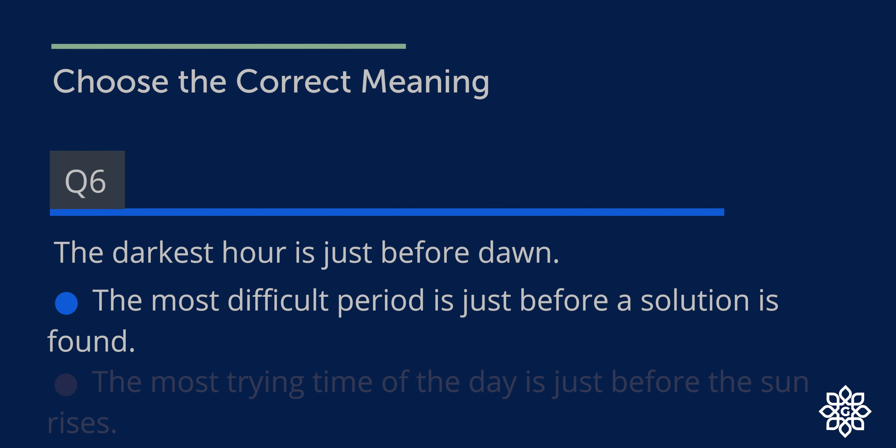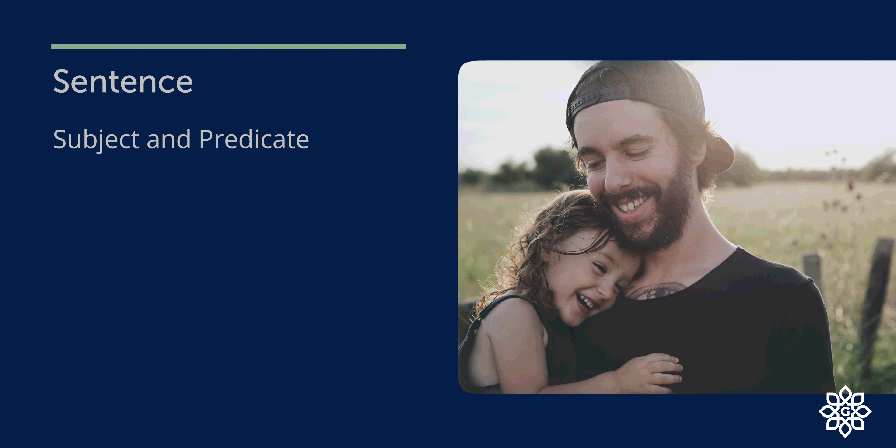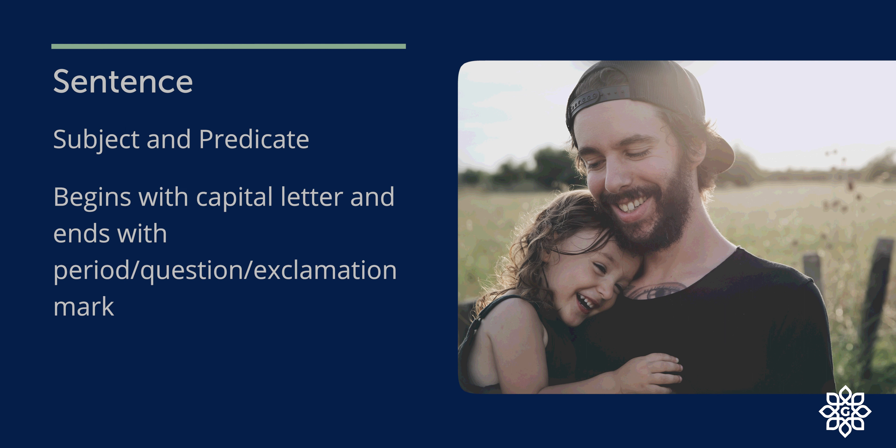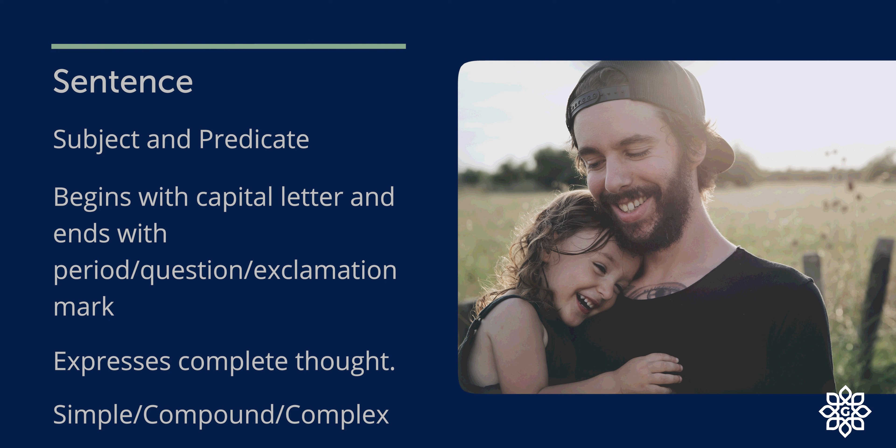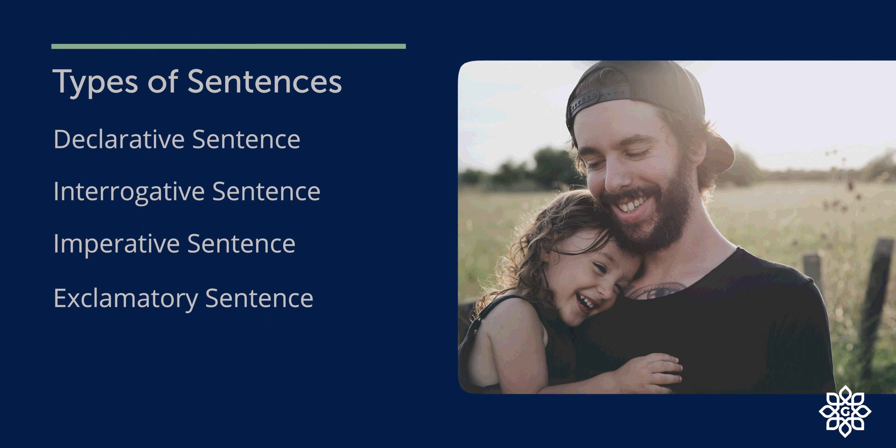Now moving on to the next section, grammar section: Types of sentences. A sentence in simple terms is a set of words with subject and predicate. It begins with a capital letter and ends with a period, question mark, or exclamation mark, and it expresses a complete thought. A sentence can be either simple, compound, or complex. Further, sentences are of four types: declarative, interrogative, imperative, and exclamatory sentences.